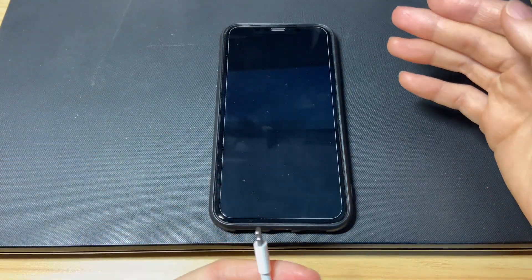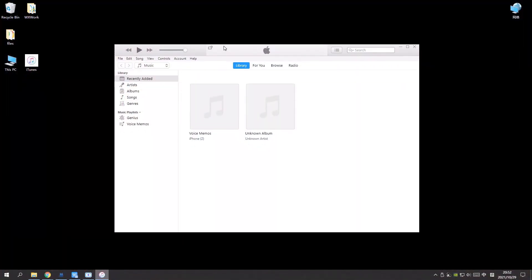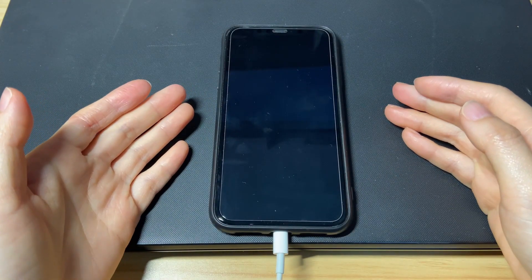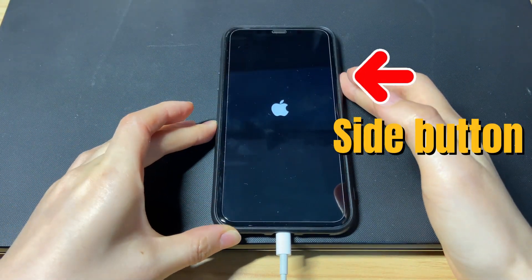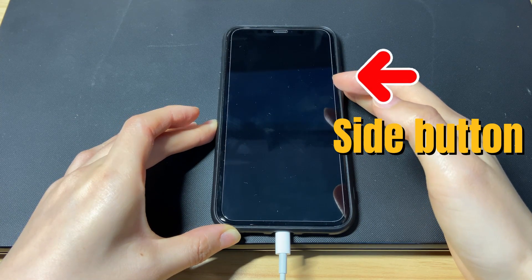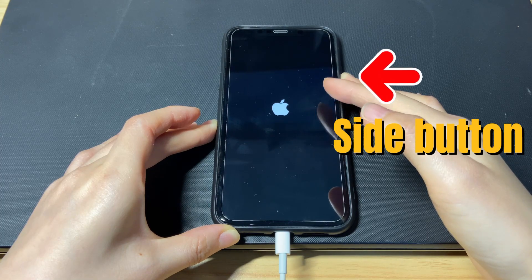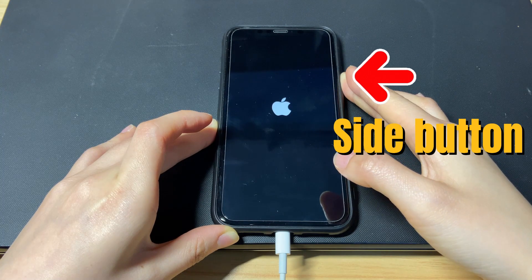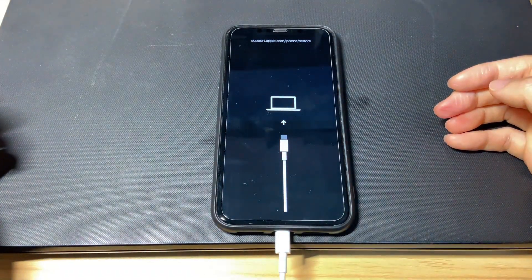Use an Apple certified USB cable to connect your iPhone 10 to a computer. Make sure iTunes or Finder is running — if you haven't downloaded the application, go to the Apple website to get it. On your iPhone 10, quickly press then release the volume up button, volume down button, and then press the side button and hold it for a while. Your iPhone 10 should stop restarting and shut down, then the Apple logo will show up again. Still hold the side button — keep holding until you see a screen showing a cable pointing to a computer. Let go of the side button and you're now in recovery mode.